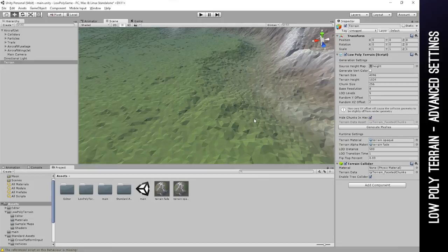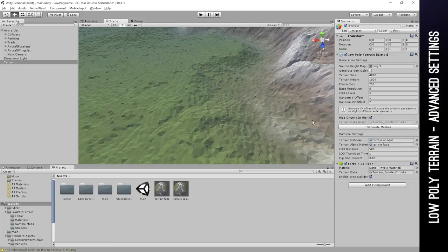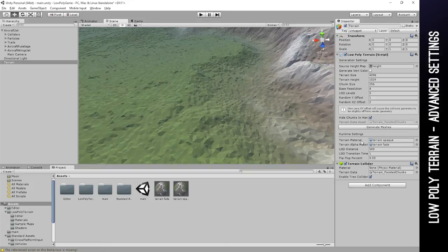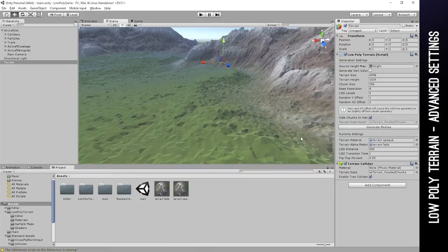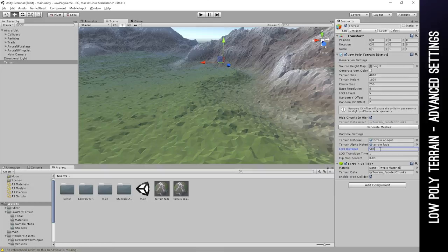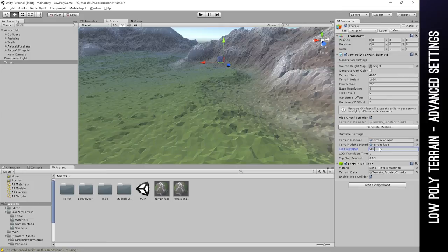Those are the generation settings. The runtime settings right here we've already looked at a couple of them, and the only remaining ones are the LOD distance, which is the distance at which the LOD levels will switch in and out. Here it's set to 500 units, and then it goes in powers of 2 or multiplies by 2. So the next LOD level will switch at 1000, and then 2000 and 4000.